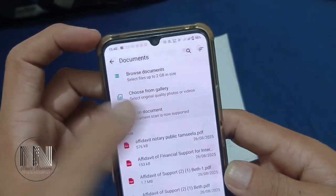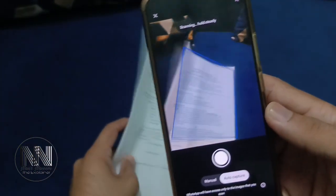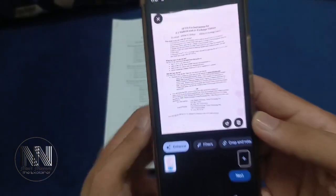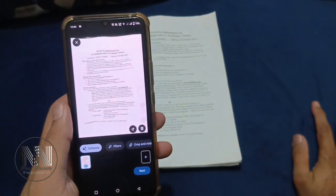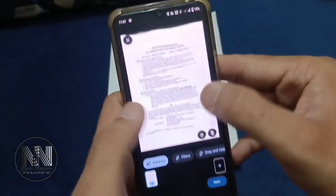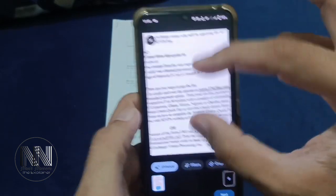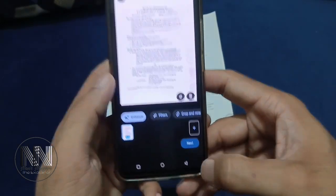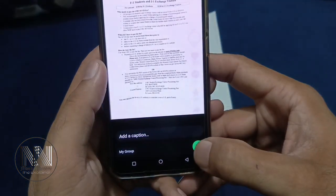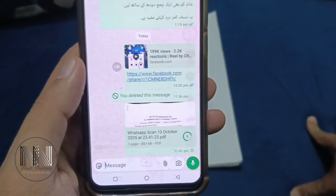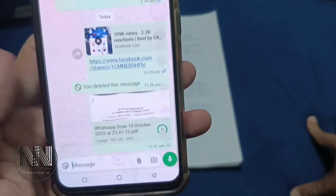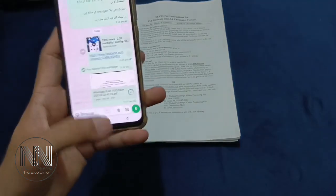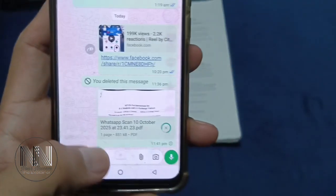With Scan Documents, you can scan your document. You need to hold your phone steady and keep it still. The application will automatically take a picture and scan it into a document form. You can then send it by pressing next, and you can see that the document is sent as a PDF file.